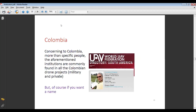Concerning Colombia more than specific people, formation institutions are commonly found in other Colombian drone projects. As I mentioned, military and private founders are key. If you want a name, here is the contact of Rafael Padilla — he is part of the UAV War Federation in South America, and if you want to know more about what Colombia is doing, contact this person.